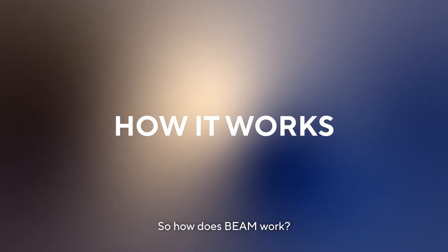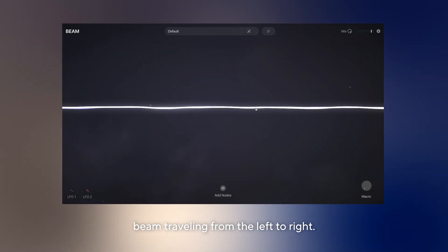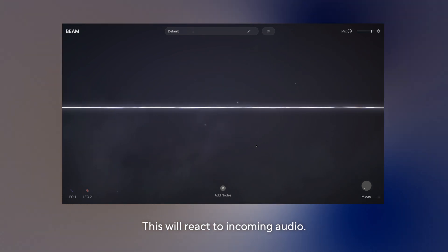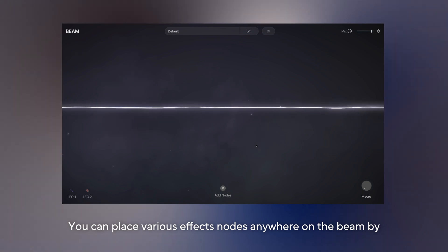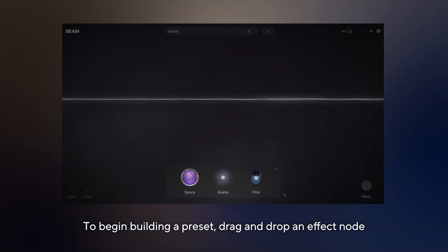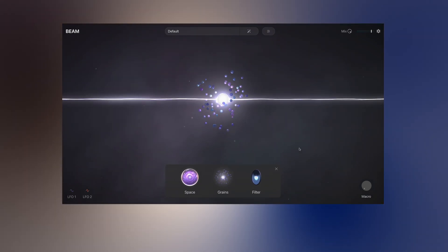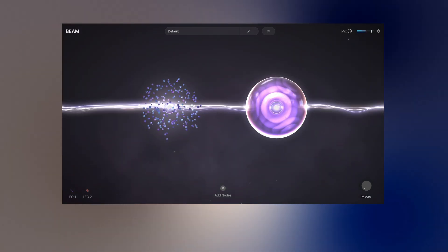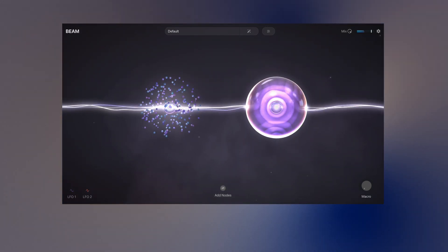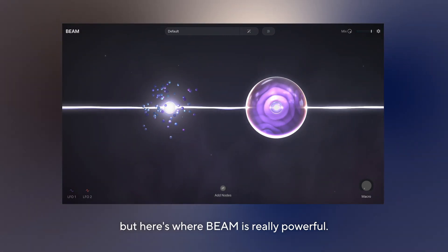So how does Beam work? In the center of the interface you'll see an interactive Beam traveling from left to right. This will react to incoming audio. You can place various effects nodes anywhere on the Beam by opening the node browser. To begin building a preset, drag and drop an effect node onto the Beam to run the signal through it. You can add multiple nodes and rearrange them as needed. This offers a lot of flexibility with your signal flow.